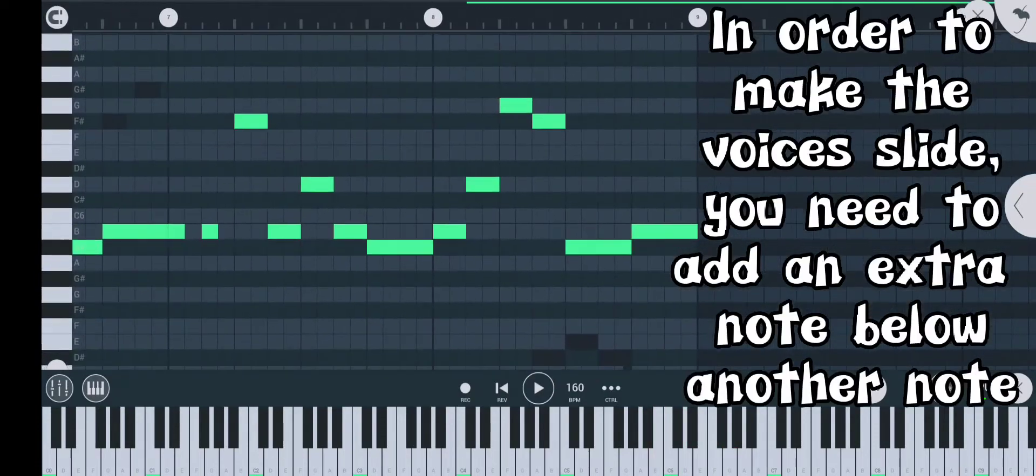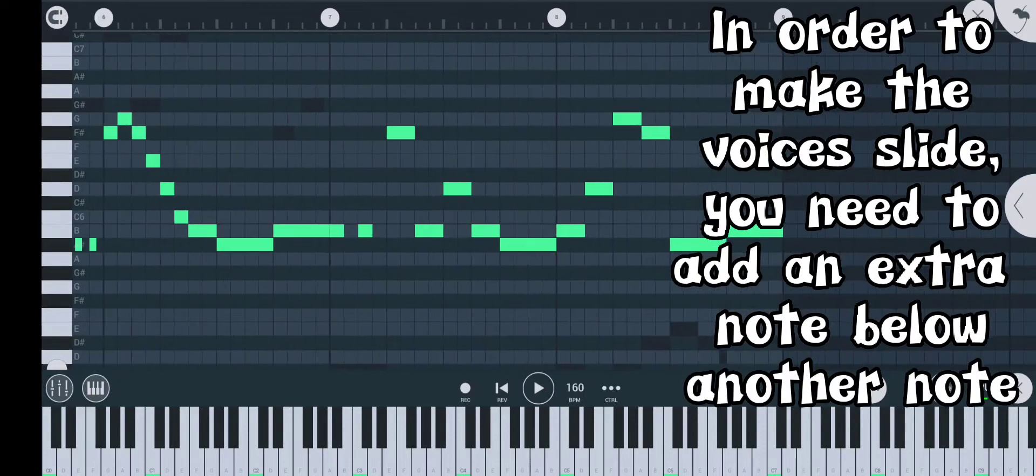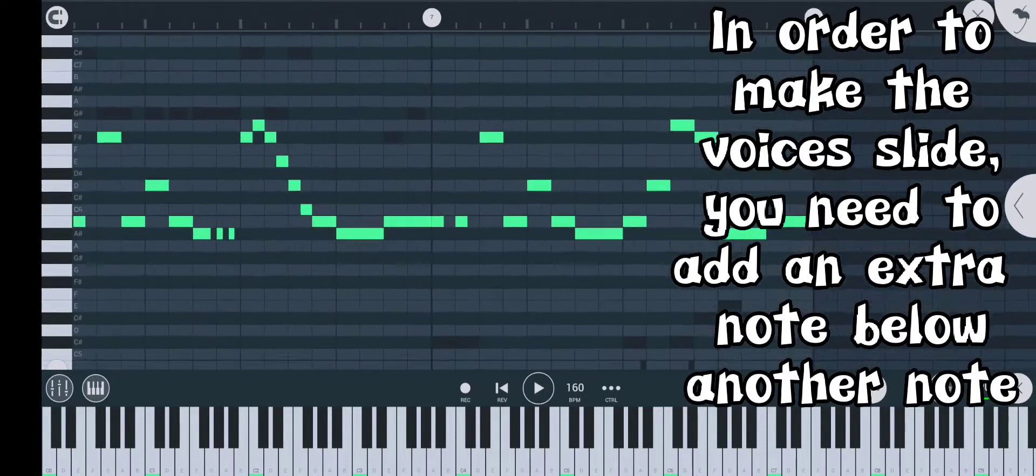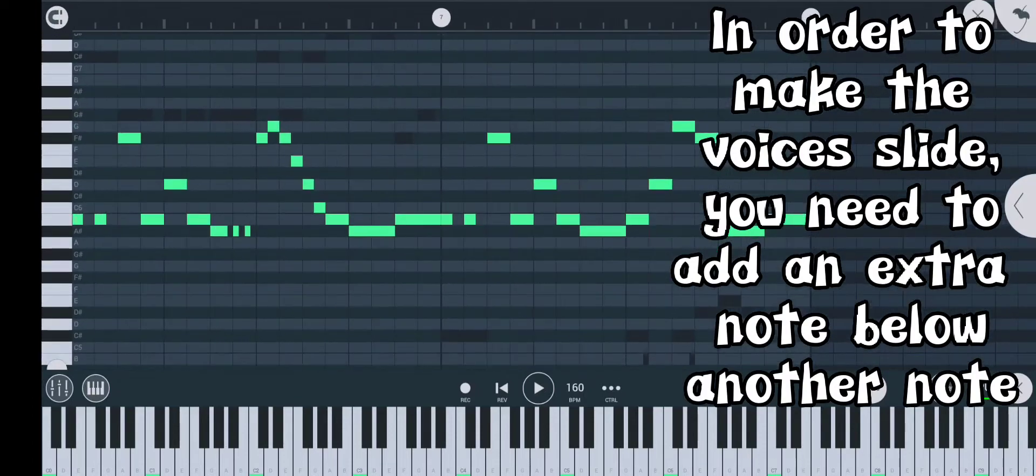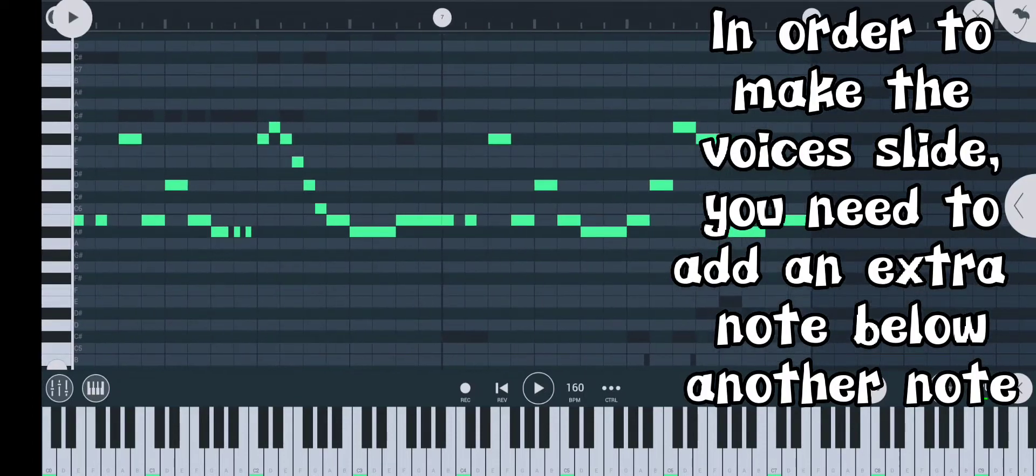In order to make the voices slide, you need to add an extra note below another note.